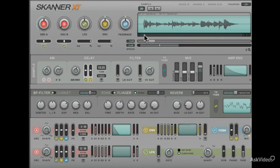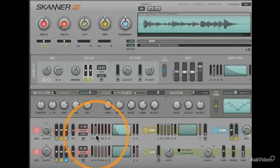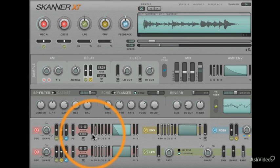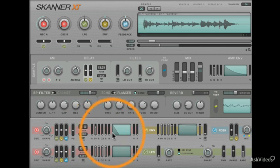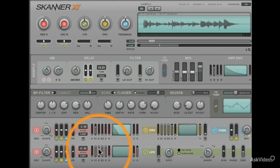I could also use the oscillator A envelope to make oscillator A itself much more interesting. The envelopes for the oscillator section don't actually control amplitude like normal envelopes.